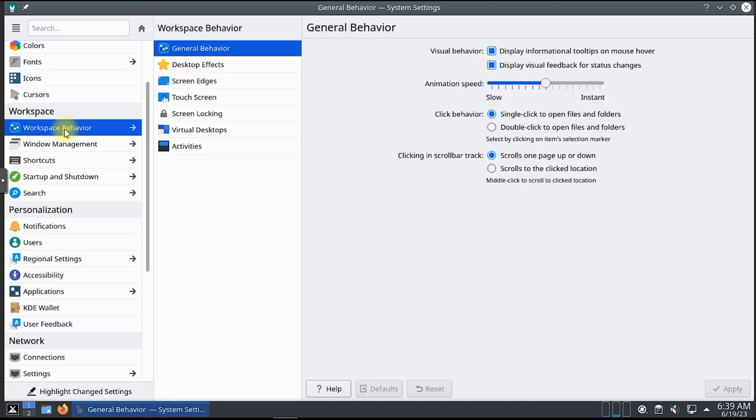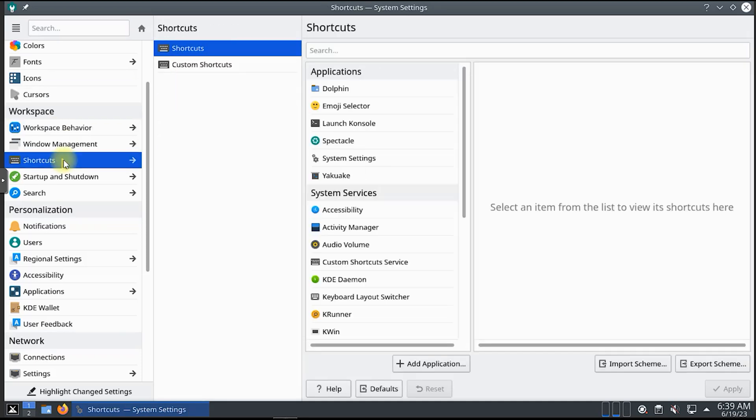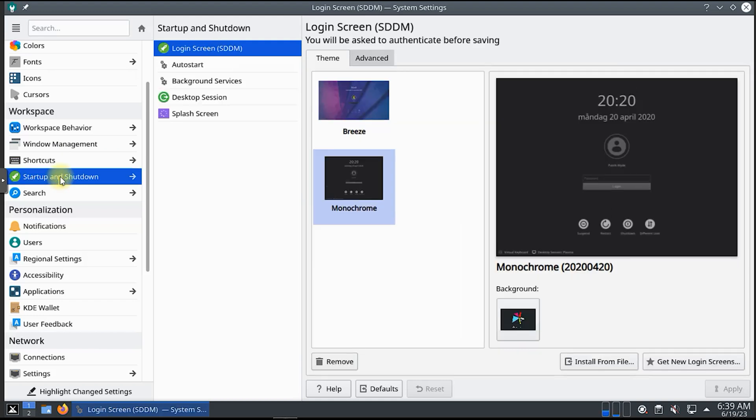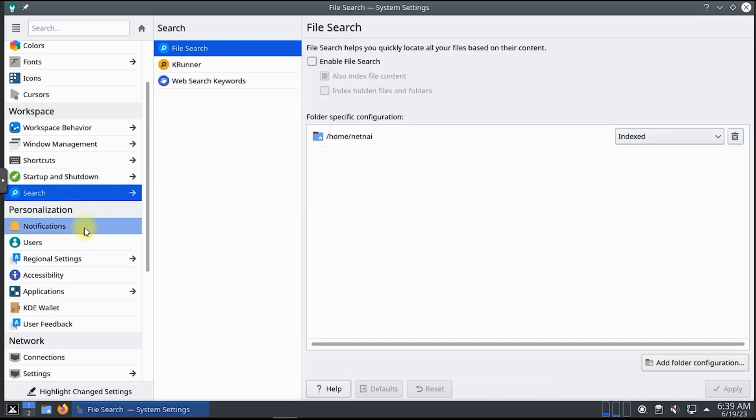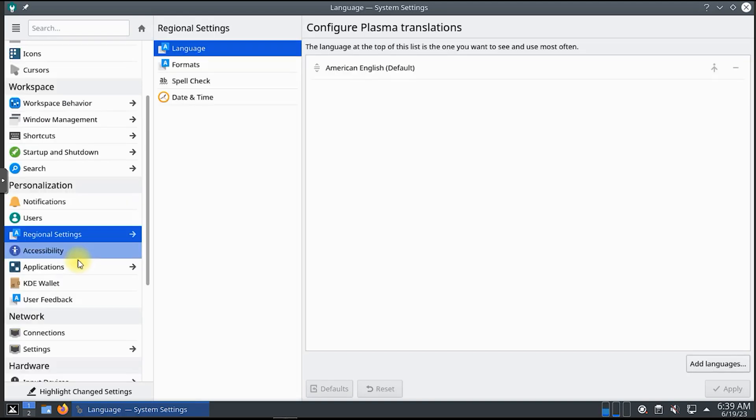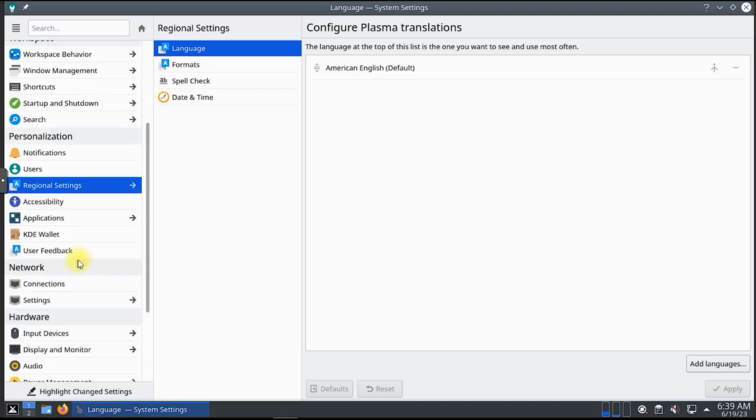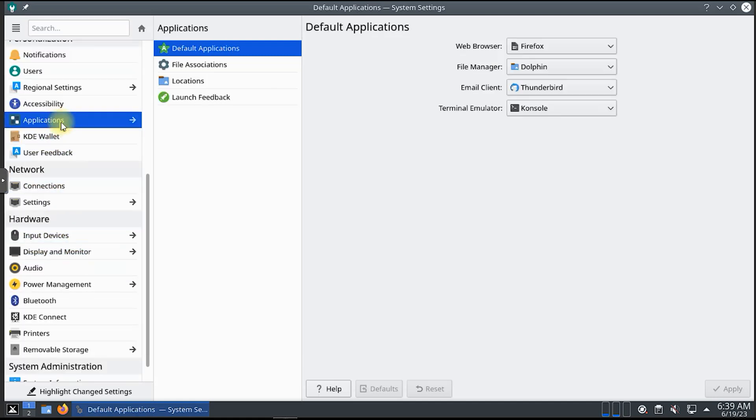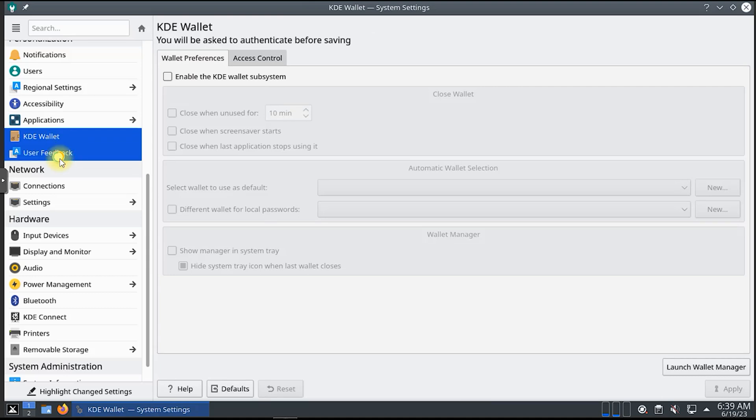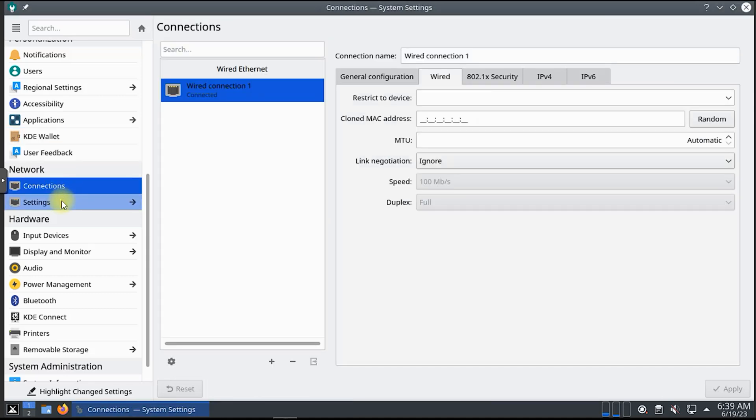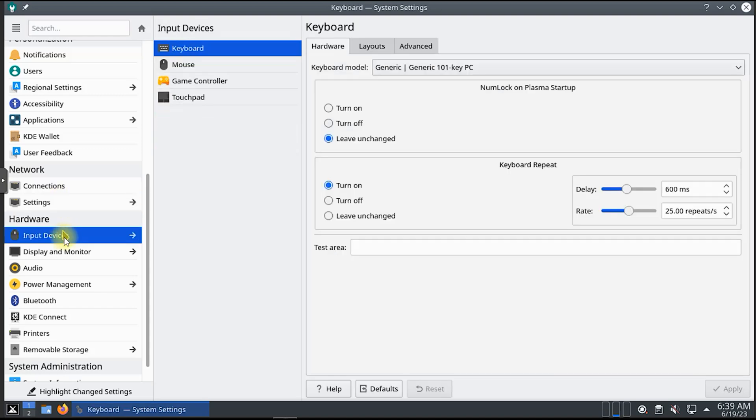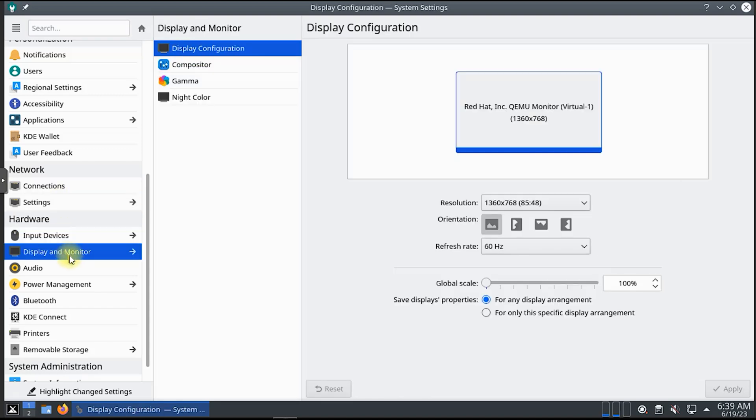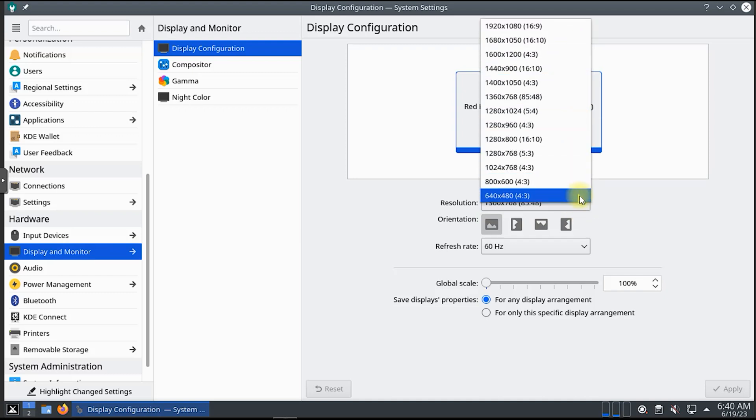Once we're up and running, we'll delve into the MX Linux desktop environment, which features the popular XFCE desktop environment customized to perfection. We'll highlight the sleek and modern interface as well as the various customization options that allow you to tailor the desktop to suit your preferences. One of the standout features of MX Linux is its extensive collection of pre-installed applications. We'll explore the carefully selected software, including web browsers, productivity tools, multimedia players, and more. Additionally, we'll showcase MX Tools, a set of specially crafted utilities that simplify system management and enhance the overall user experience.